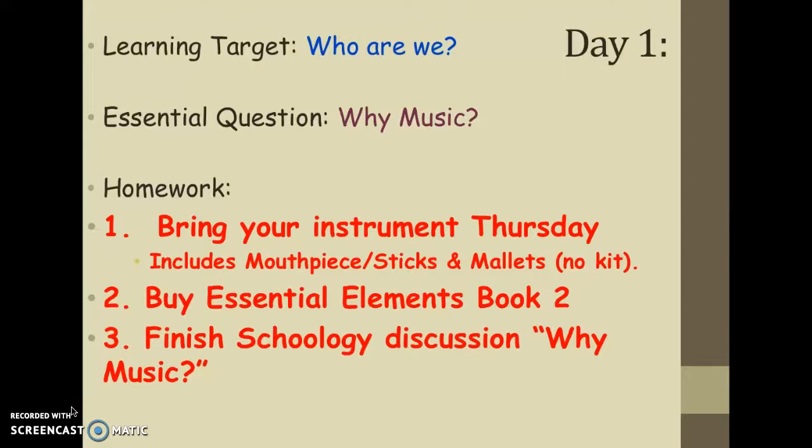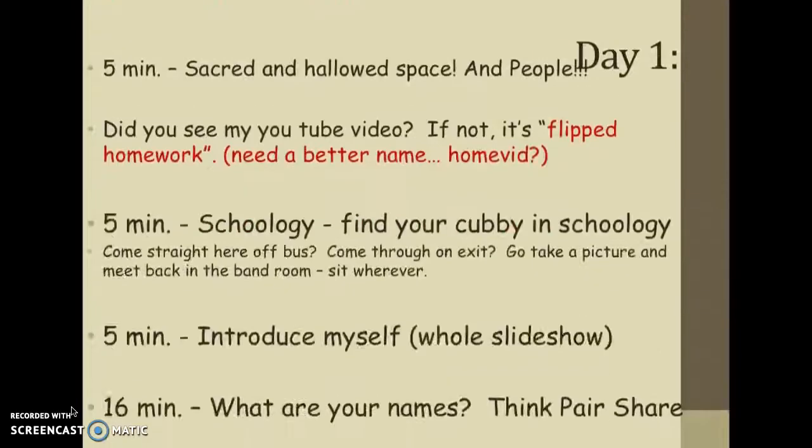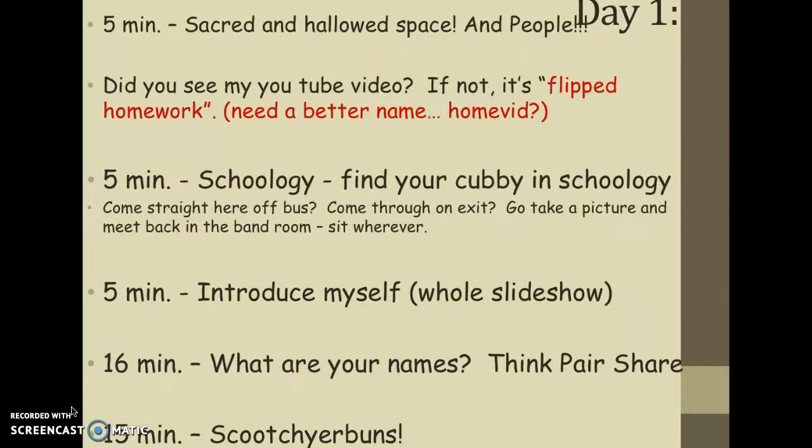Here are the homework assignments: bring your instrument on Thursday, buy the Essential Elements Book Two — we'll start using that next week — and finish the Schoology discussion for the 'Why Music' assignment.